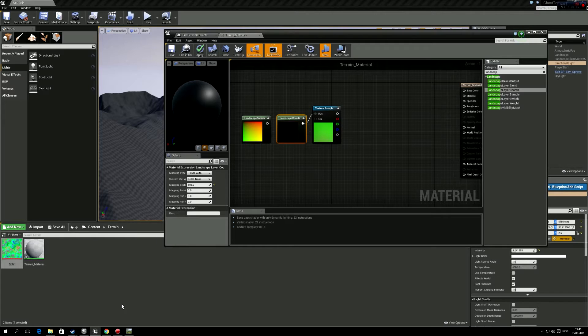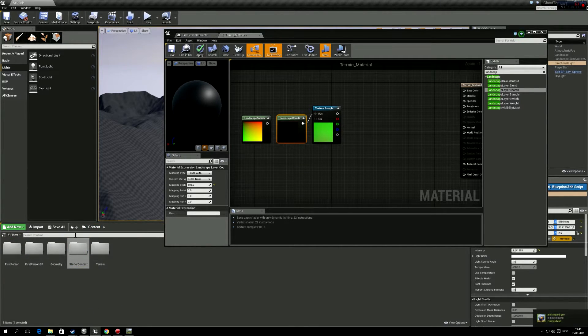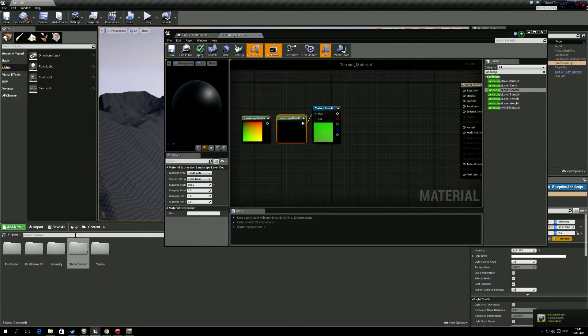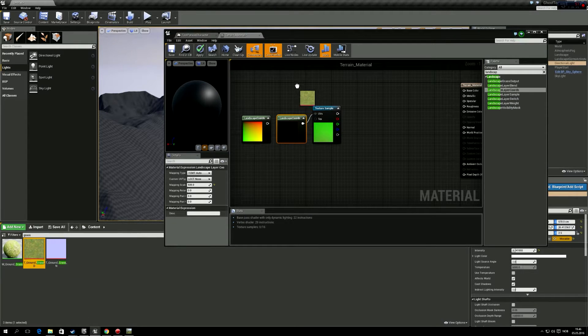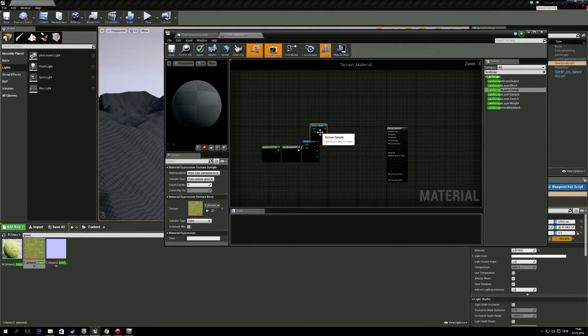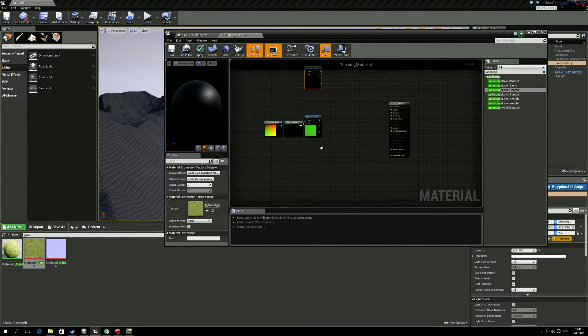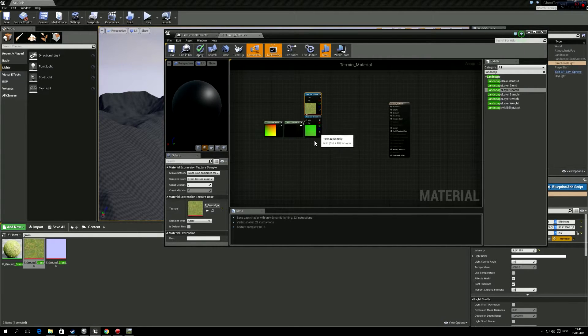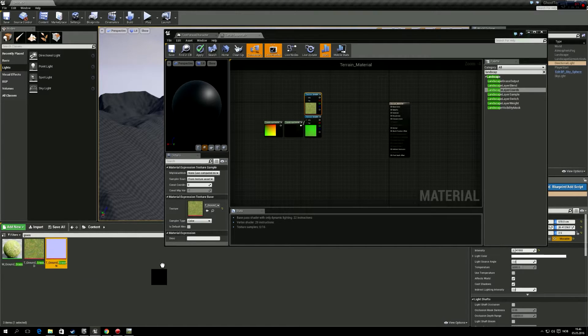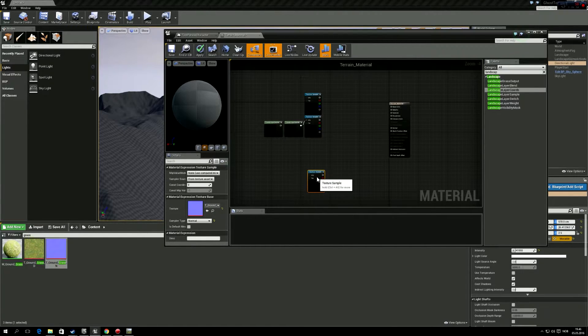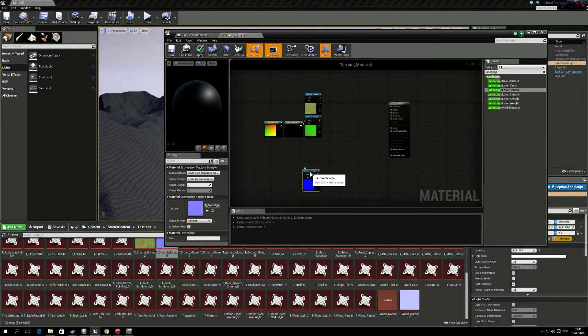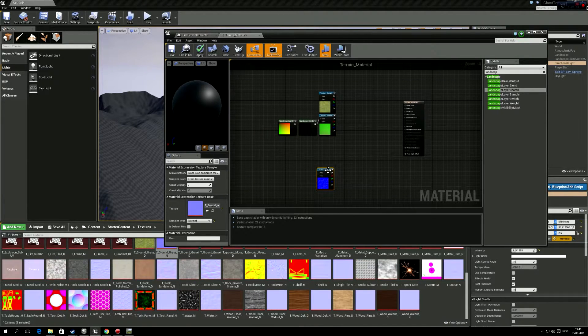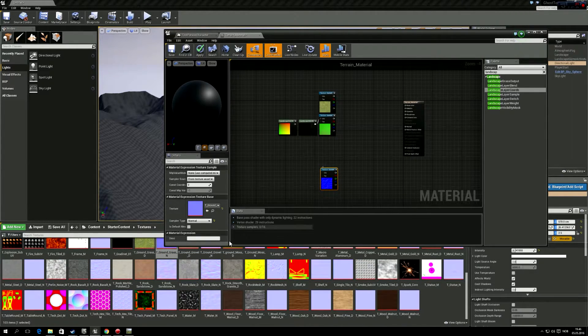Here, let's take the starter content. You have to have starter content. So let's go to grass, and we'll just drag grass into there, like that. Actually, we'll have that on the bottom, because it's the blue one. And then we'll get the grass normal map in here, too. So now we have the grass and the grass normal map.